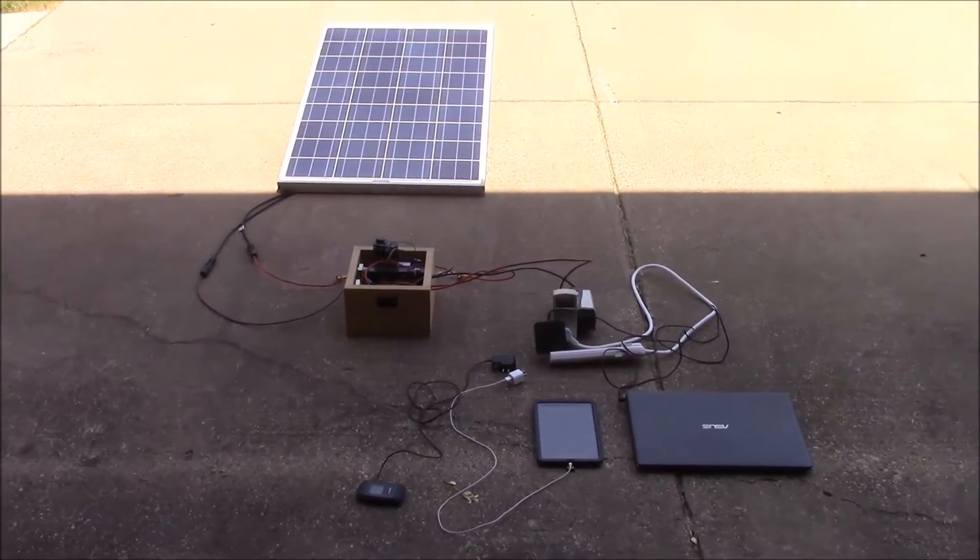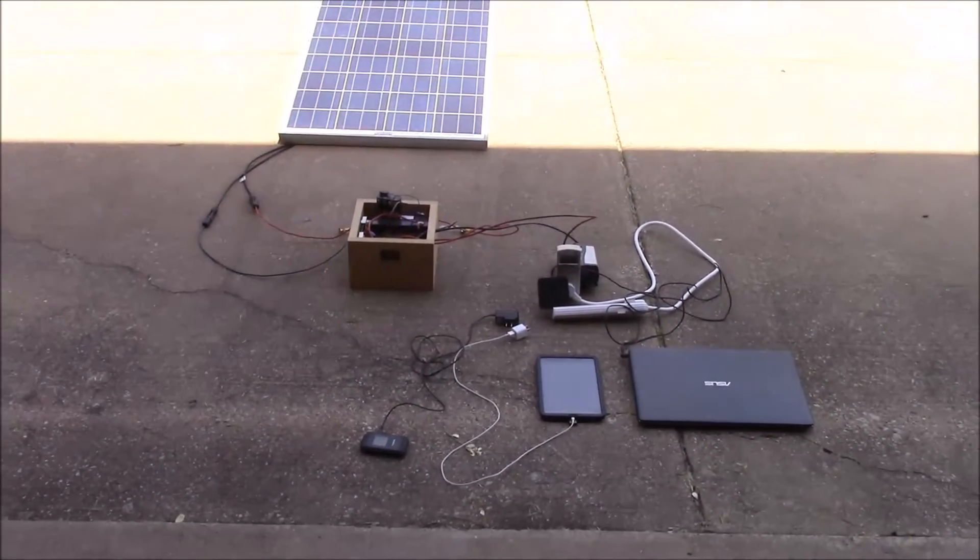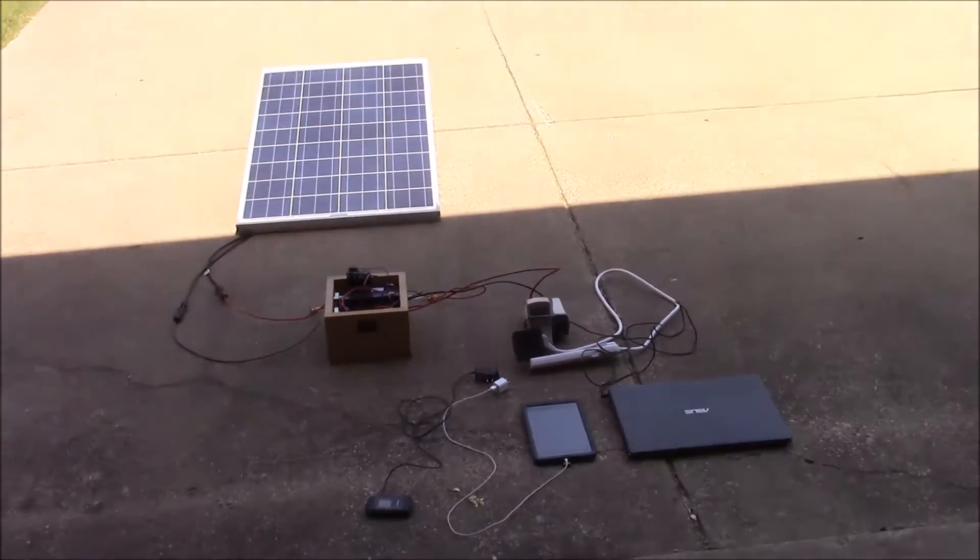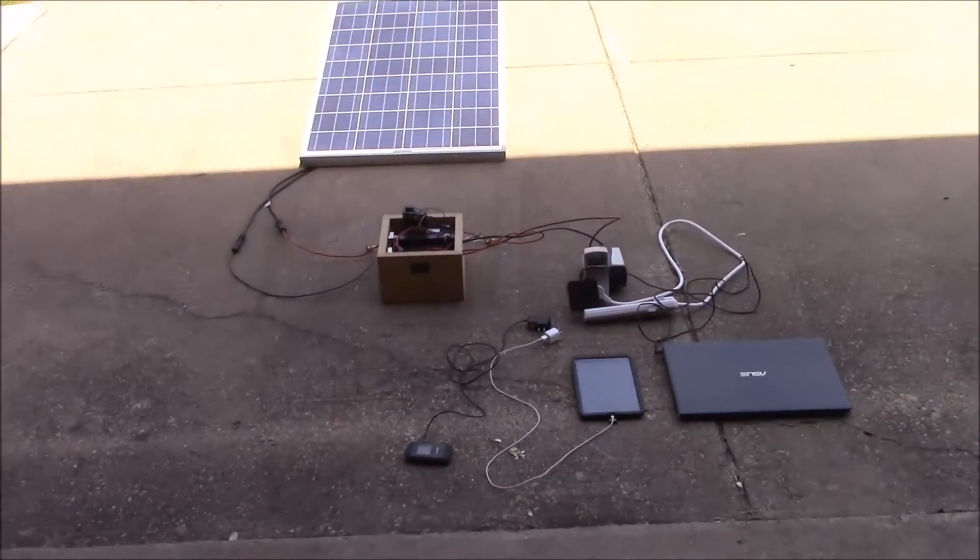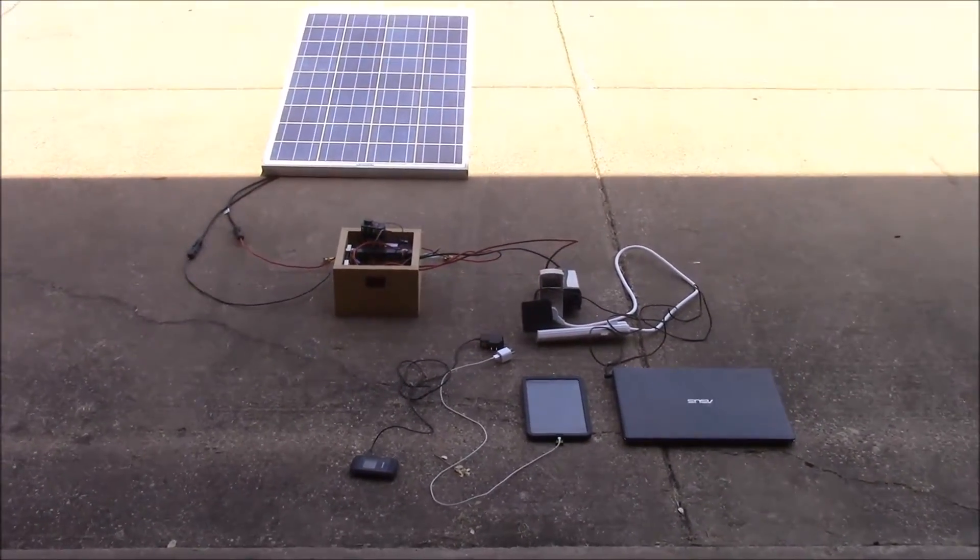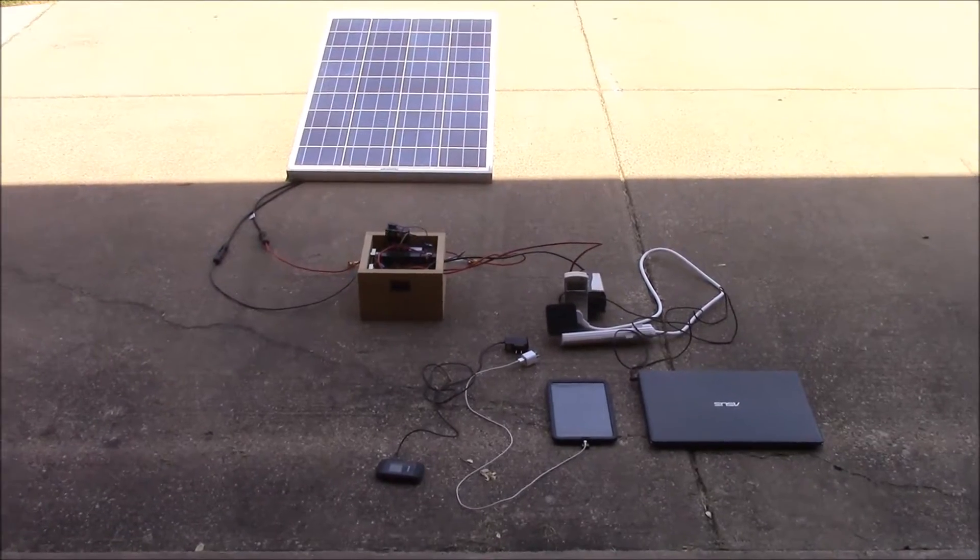What's up YouTube, this is LDS Reliance. One of the most common questions that I get is what it will take to charge up basic portable devices with solar.